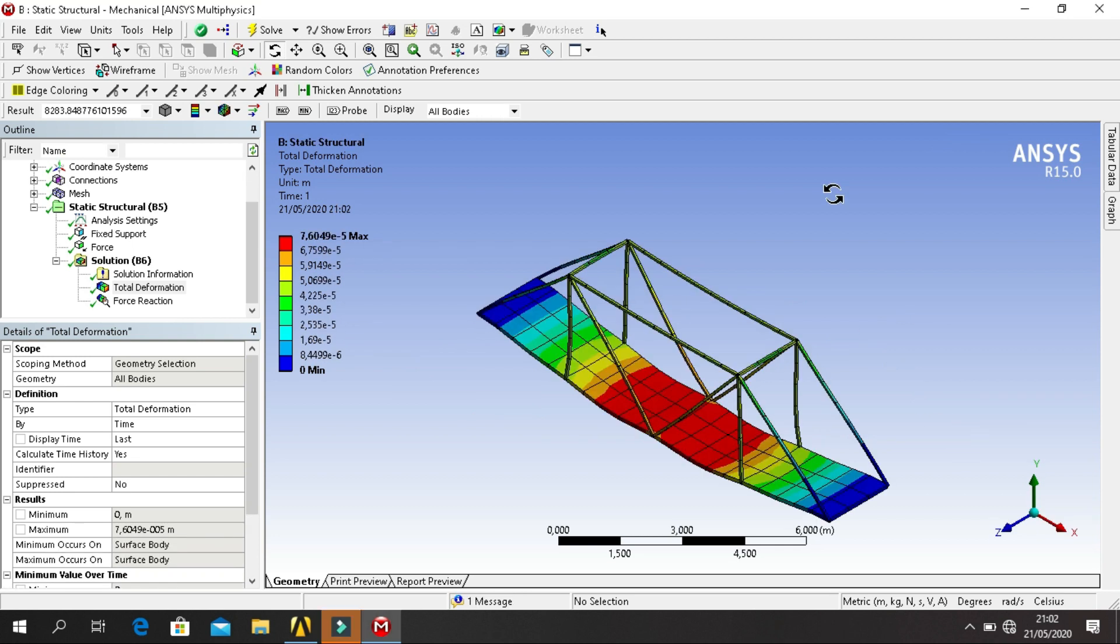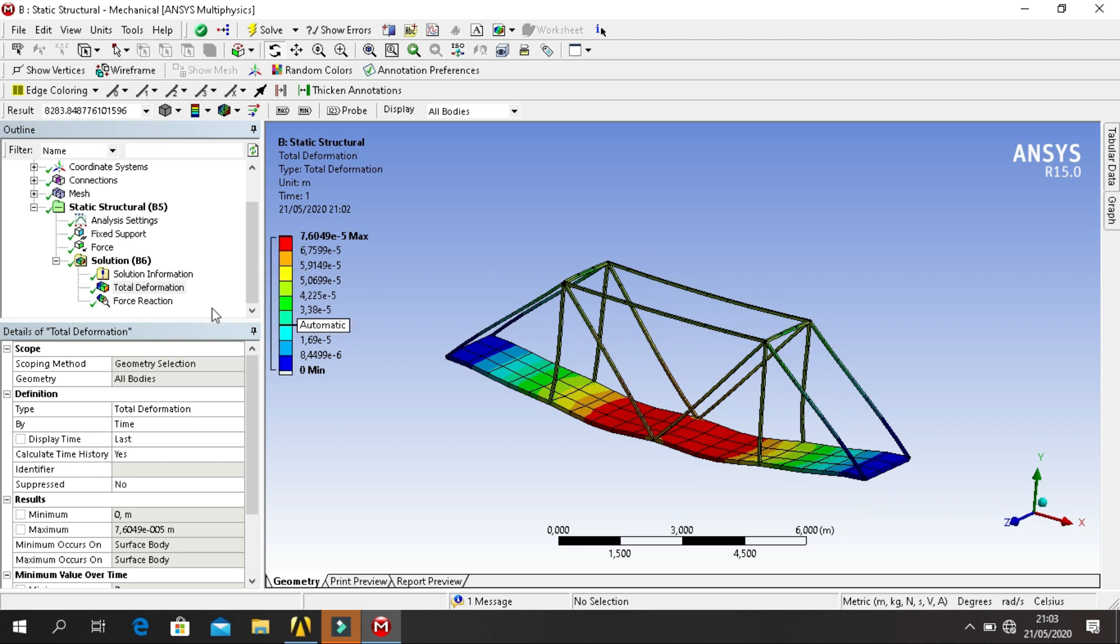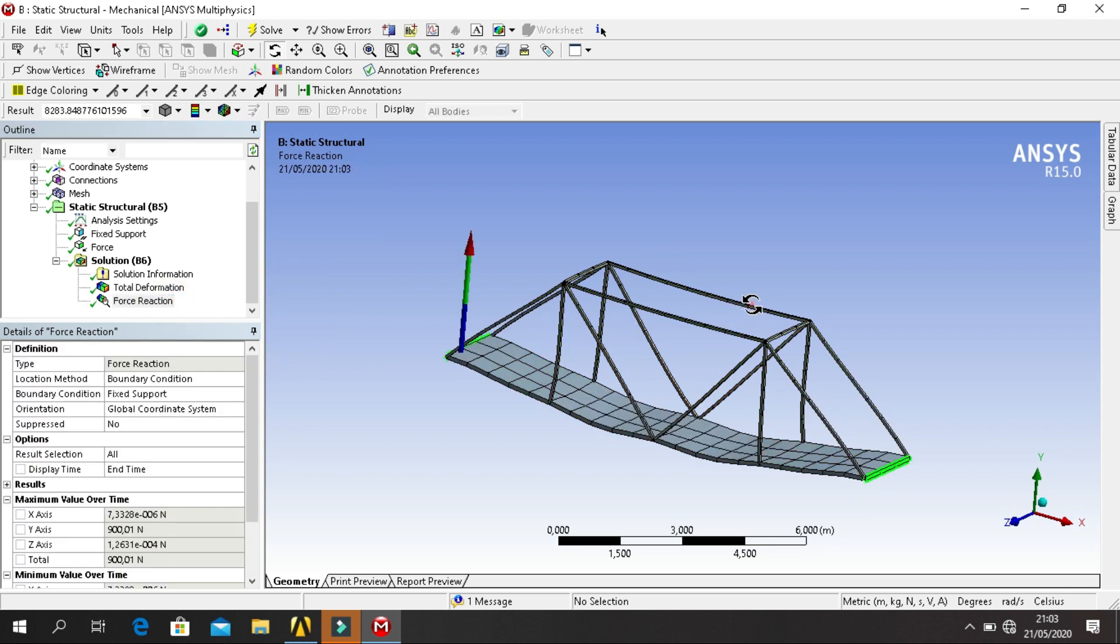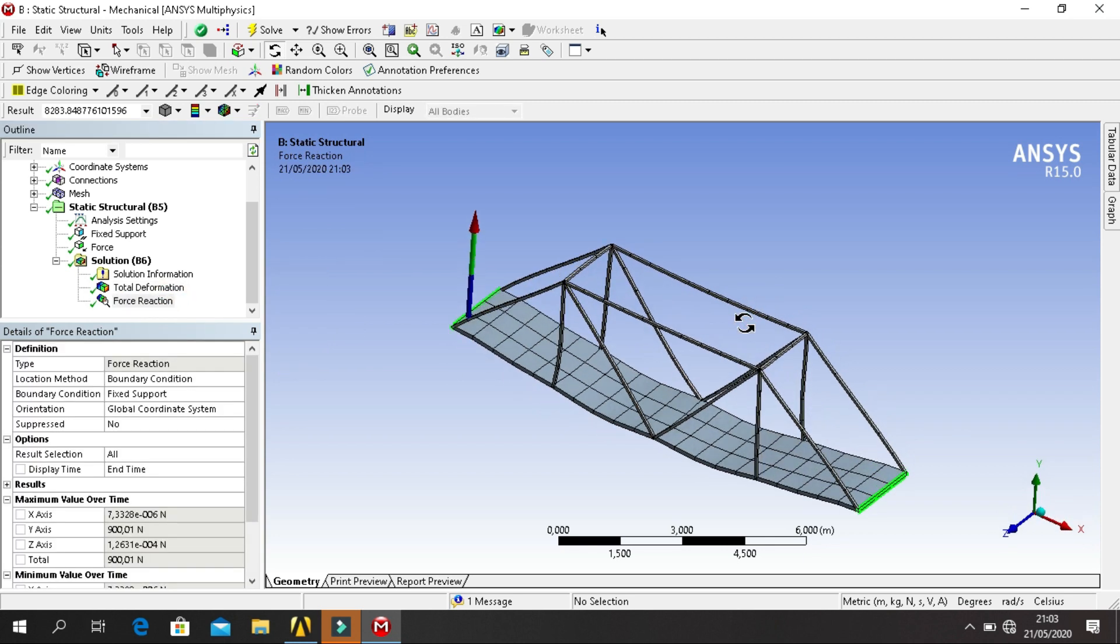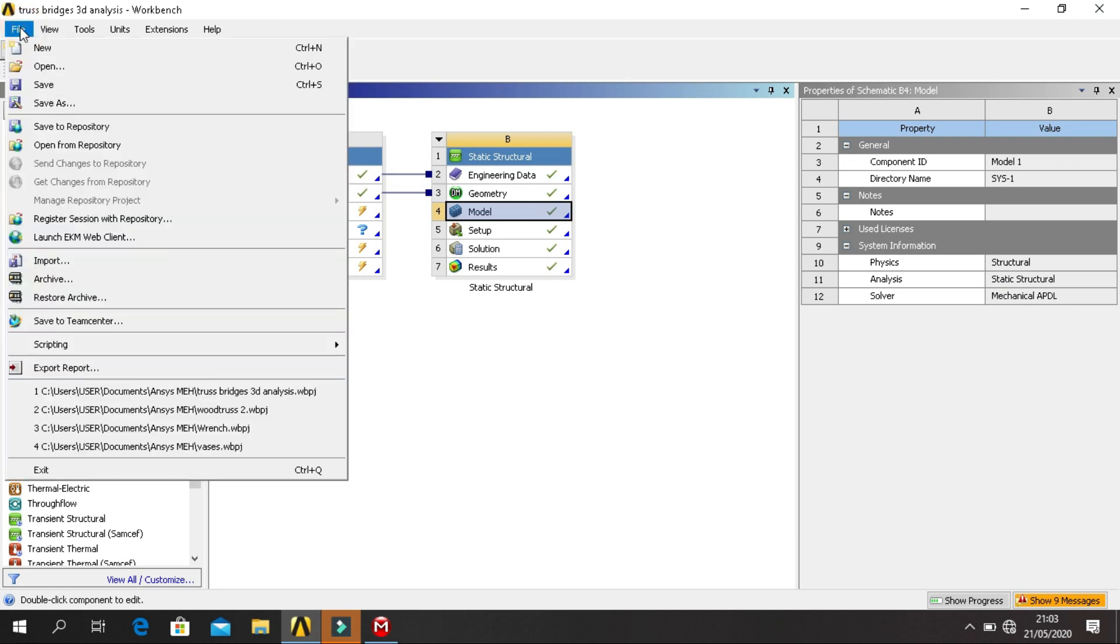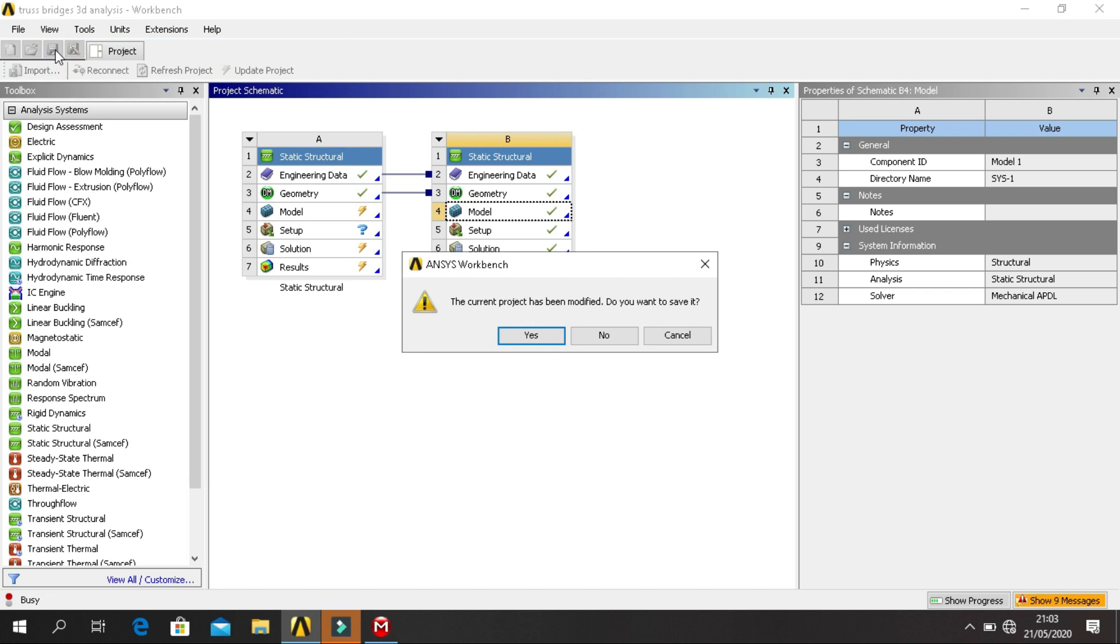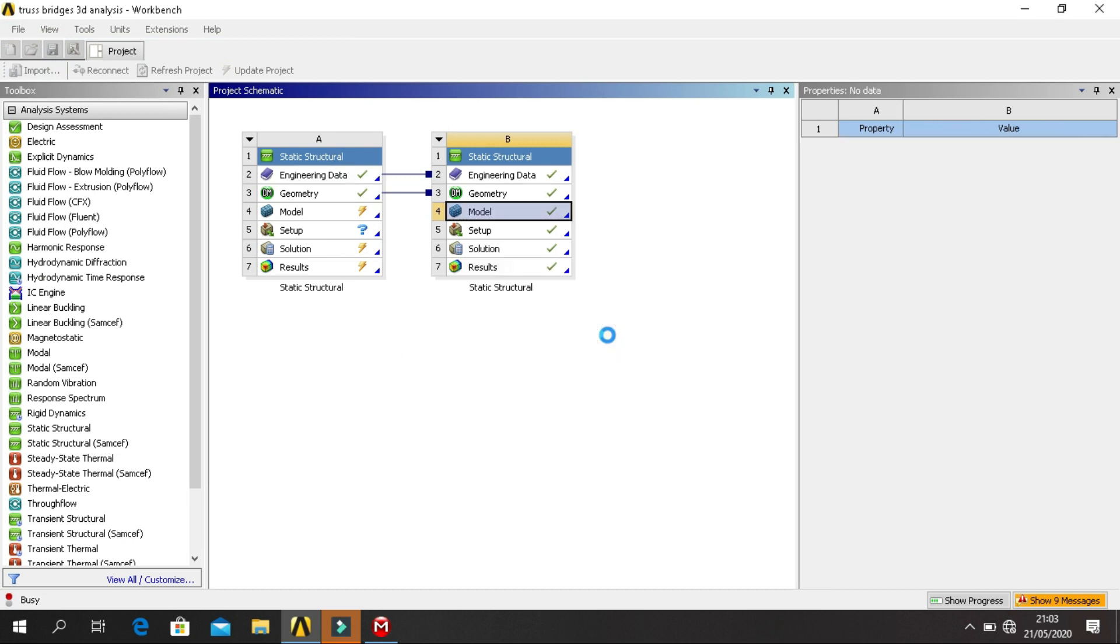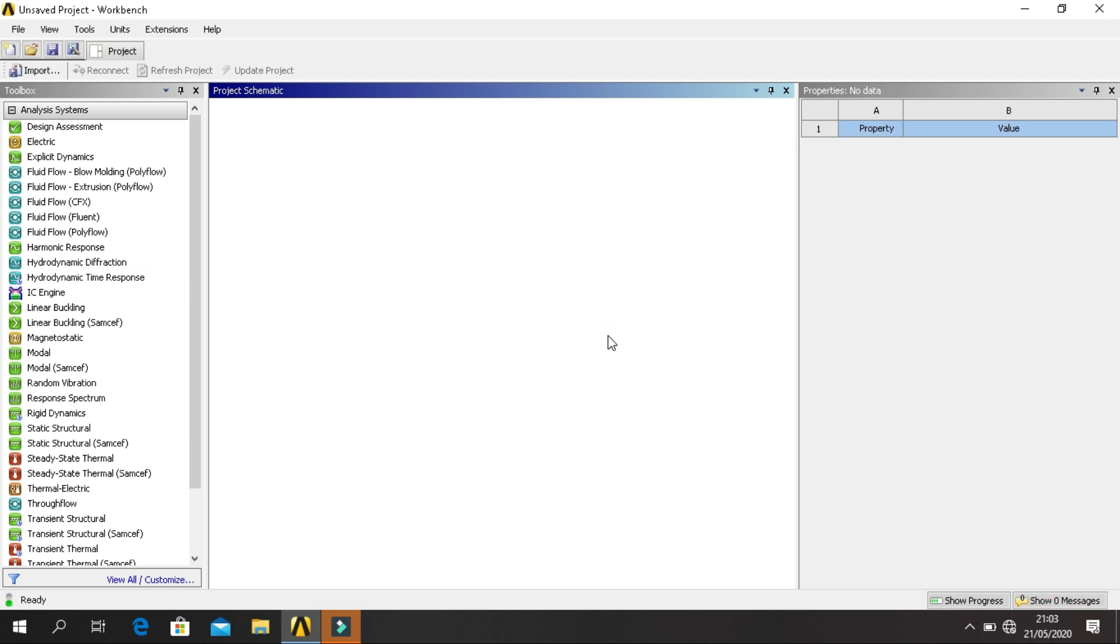We are getting some total deformation results and force reactions. So start up ANSYS and launch a new project. Go back to ANSYS, click on File, click on New. For analysis system, click on Static Structural.